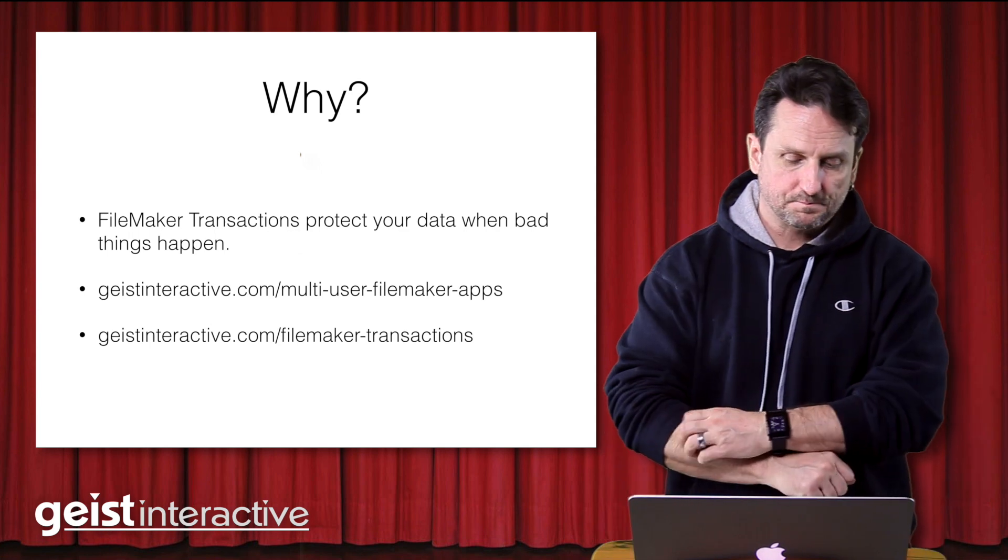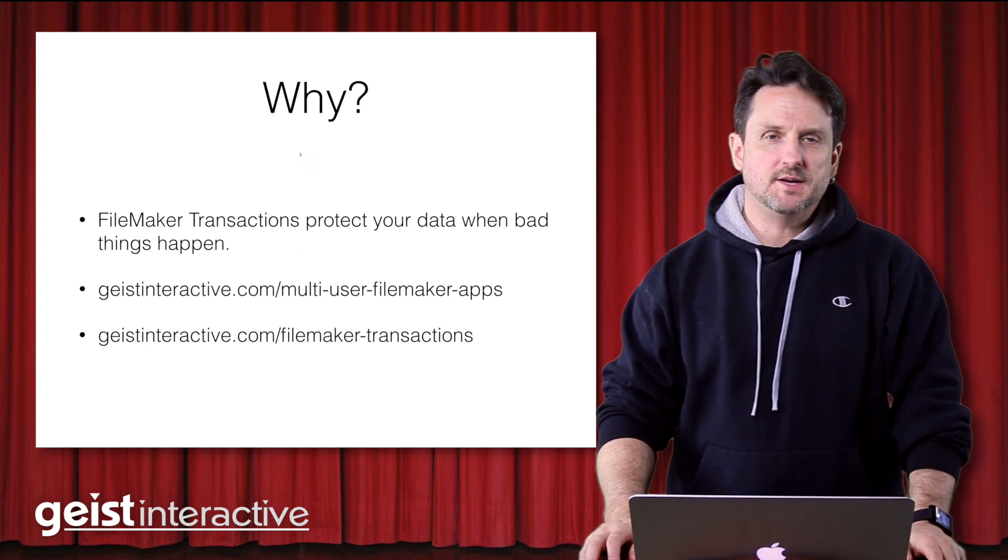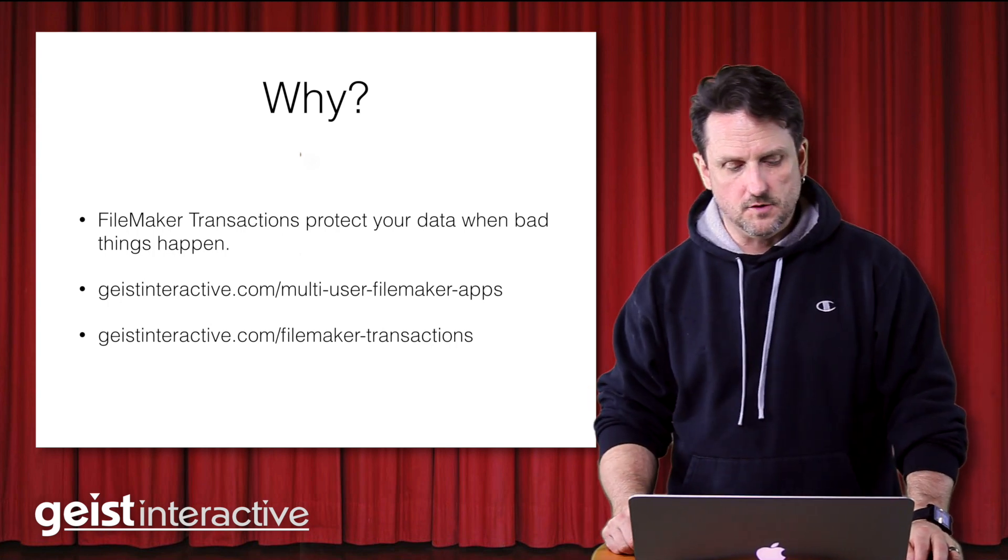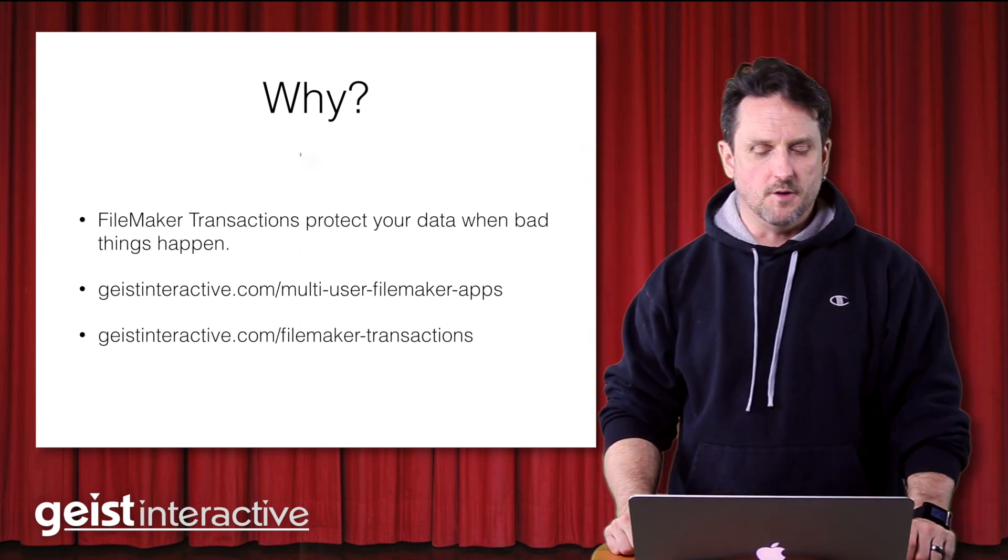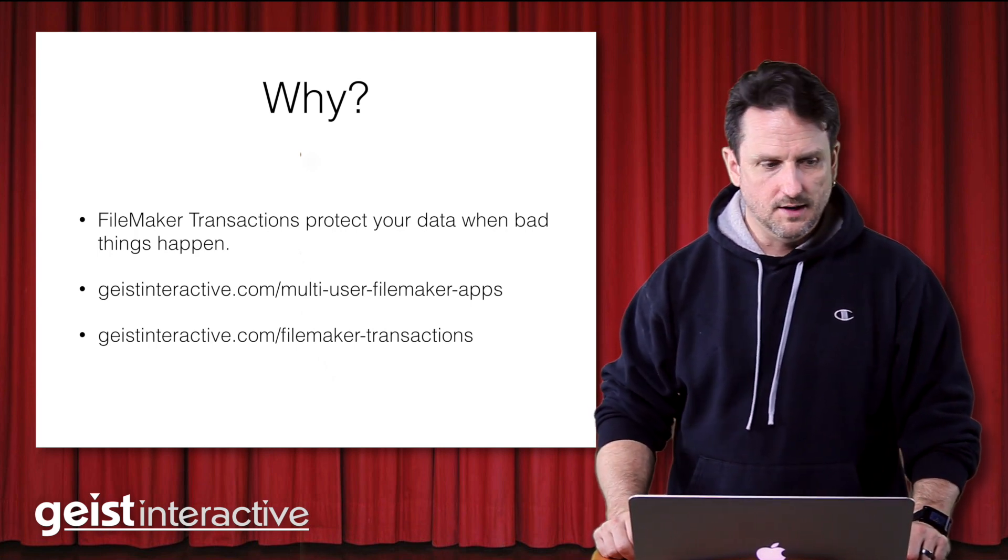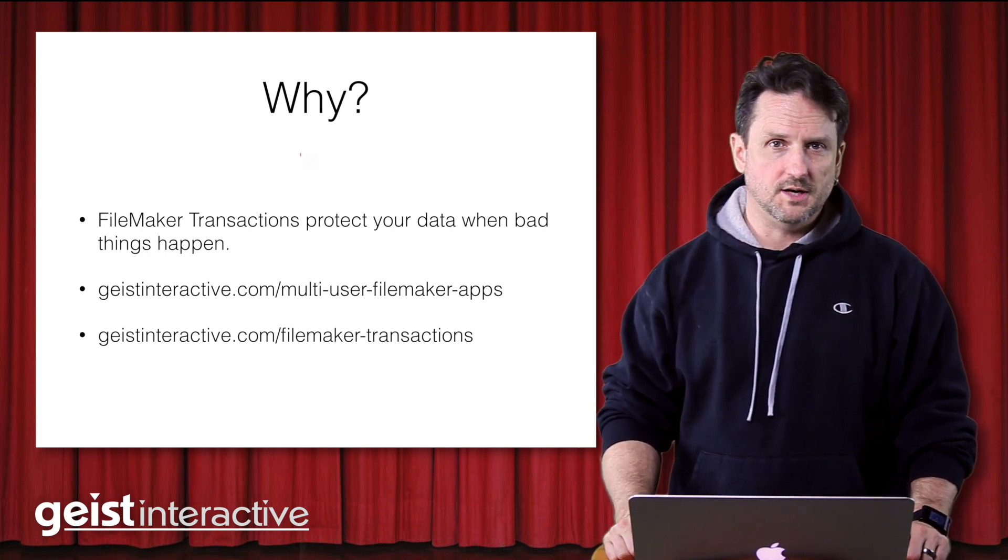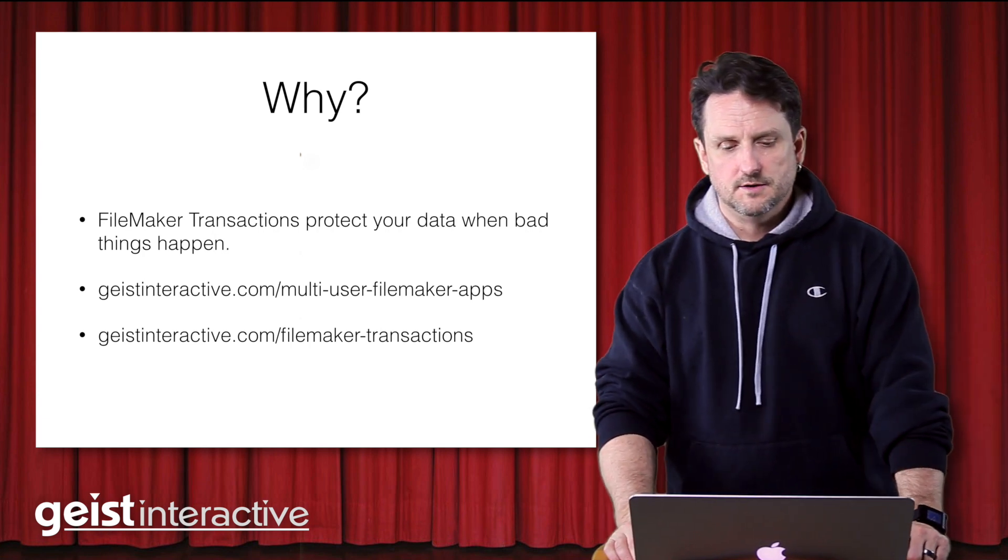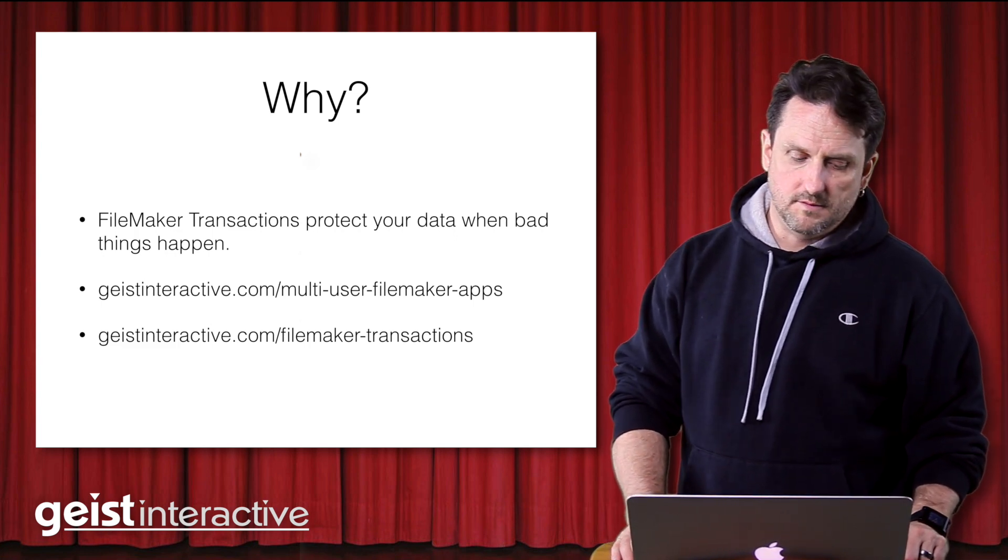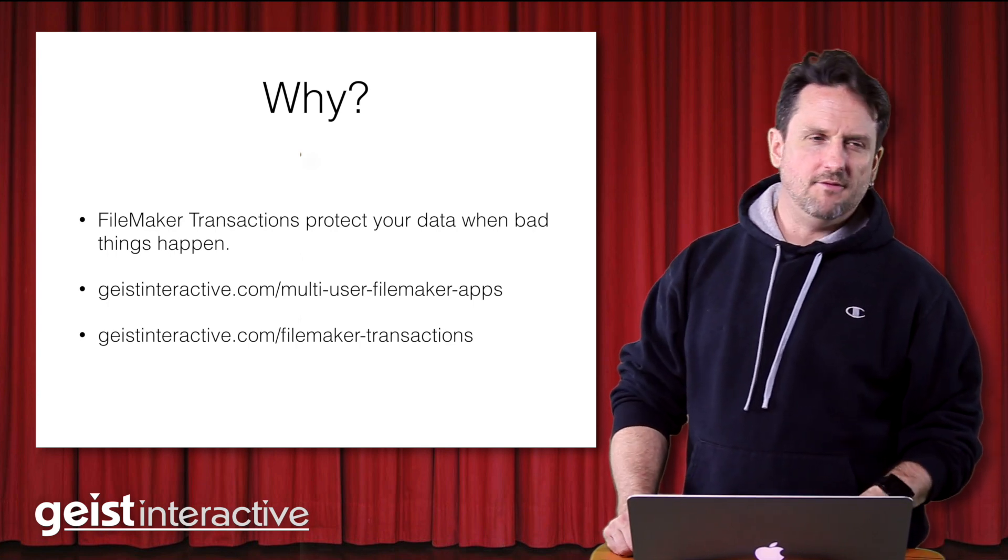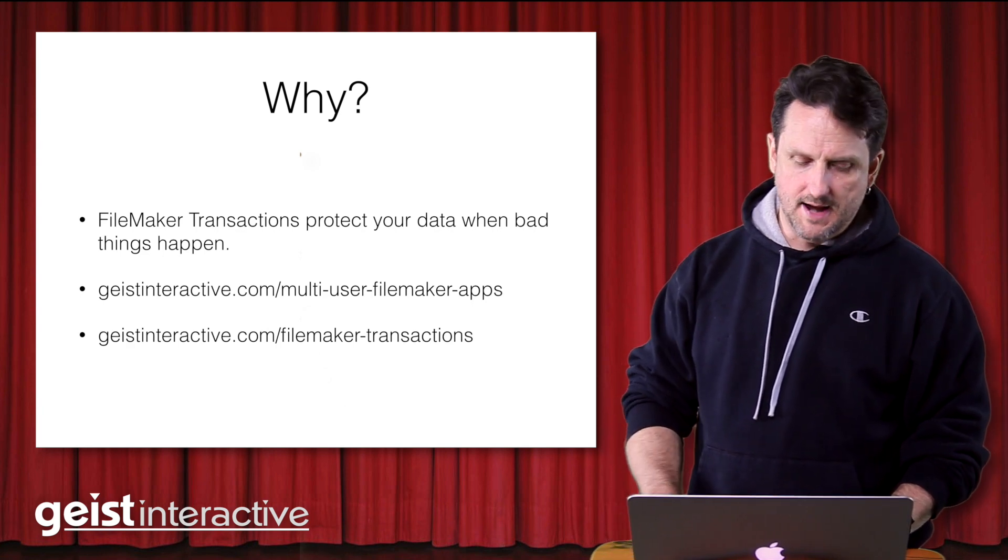So let's get at why right off the bat. FileMaker transactions protect your data when bad things happen, and bad things do happen. If you want some more information on that, I've got some links up there you can visit. We'll have those links in the blog post, but I've outlined a whole bunch of reasons as to why some bad things can happen. But just to summarize, they can do anything from the client crashing to the network going down to record locking to using WebDirect. All of these things can cause bad things to happen to your scripts.